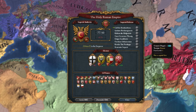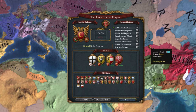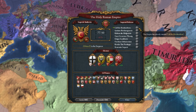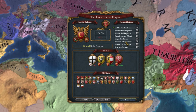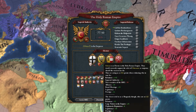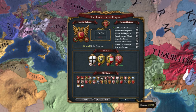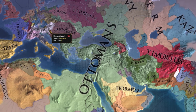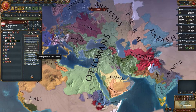Why is imperial authority important? It is needed to pass the reforms. Another bonus is that if you have imperial authority, you get more easily elected when your ruler dies. There is also one diplomatic action where you can convert extra imperial authority into positive opinion.